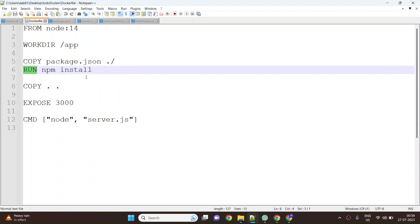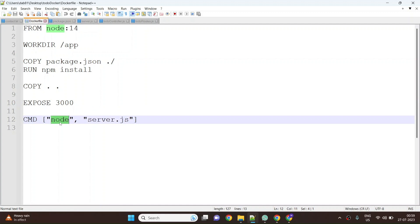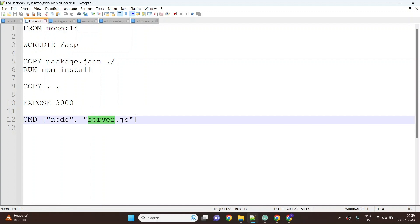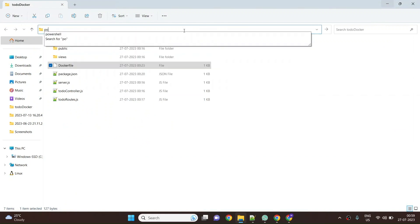Once the packages are installed then we are copying the remaining files. Then we are saying that the application would be exposed on port 3000, and then finally we are starting the application. We are saying node and server.js, so once you start server.js it will start the entire program and application for you. With this being said, let's build this application.